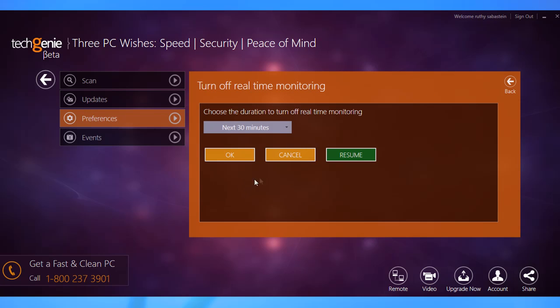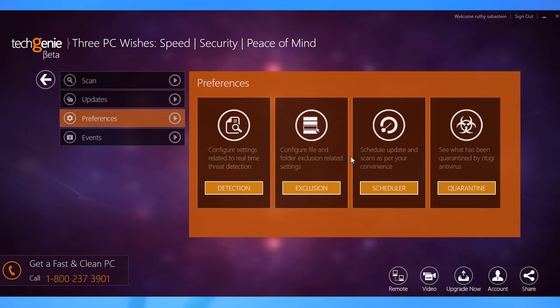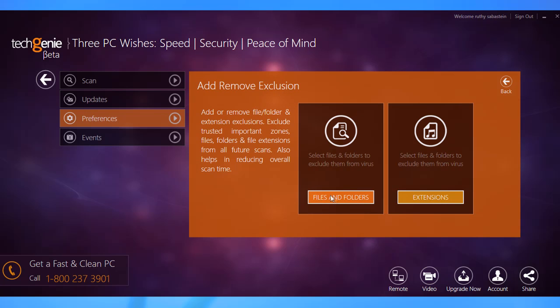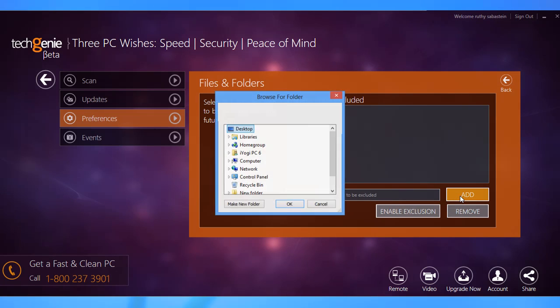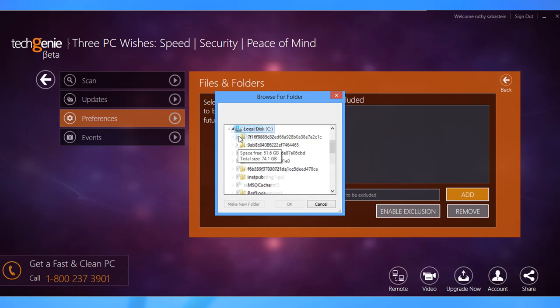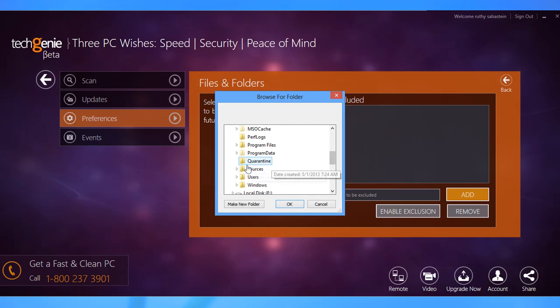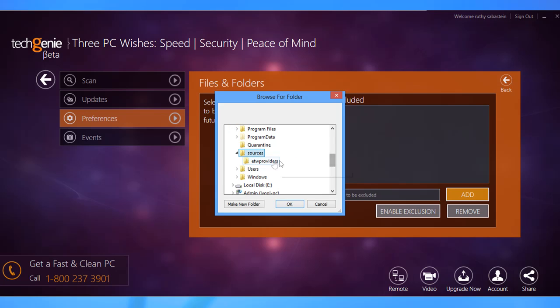The Exclusion tab lets you set exceptions for files and folders and also for extensions. To exclude specific files or folders from scanning, click Files and Folders. Click the Add button and browse the file or folder that you want to be excluded from scanning and then click OK.